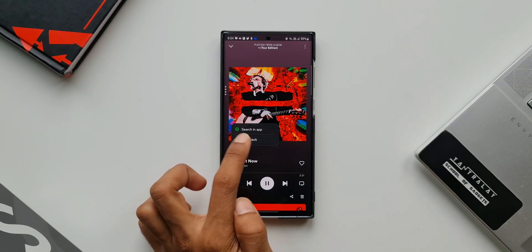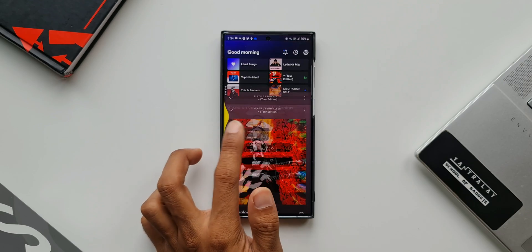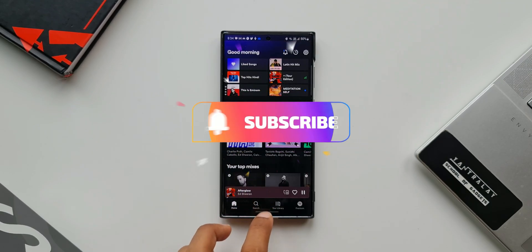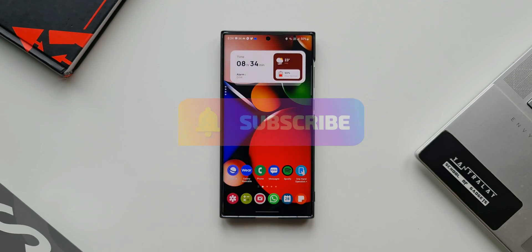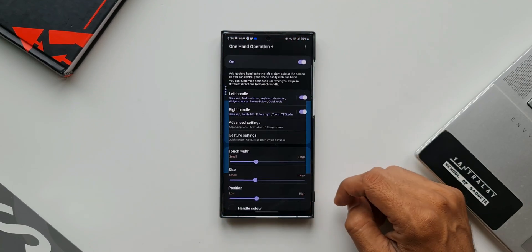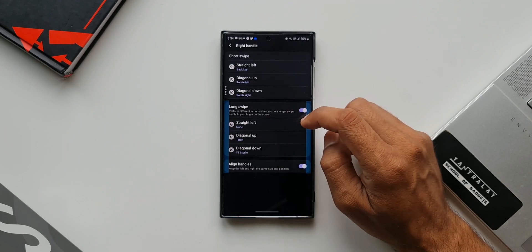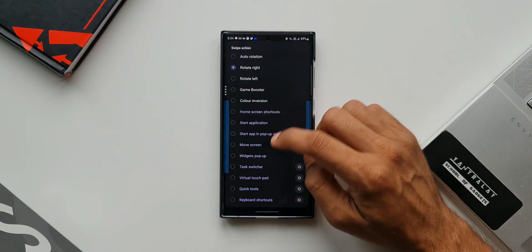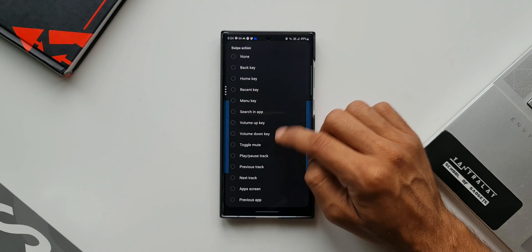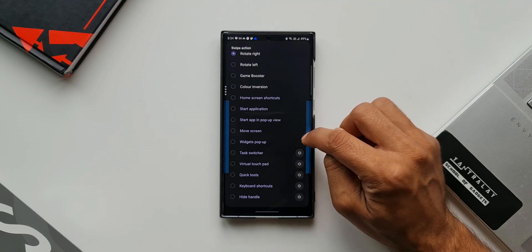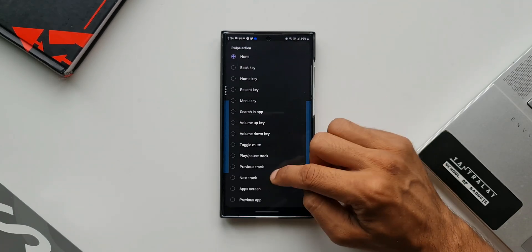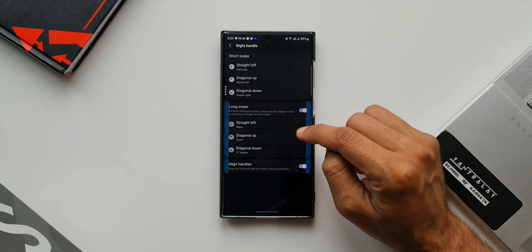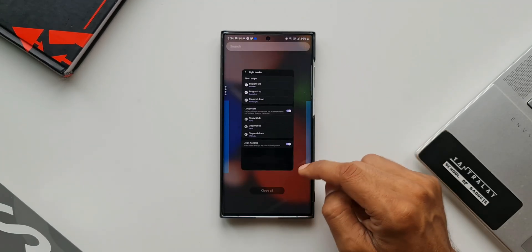It's good to see how Samsung is giving importance to one-handed usability on their devices. There are so many swipe actions you can select using the One Hand Operation Plus application. Like I mentioned, I made a couple of videos on this. There's one video which shows all seven gesture actions used on my phone. I'll leave a link for that video in the description - go ahead and check it out. There are many other tips and tricks videos on the channel, and I've left links in the description.